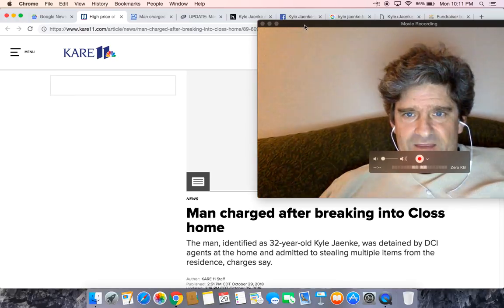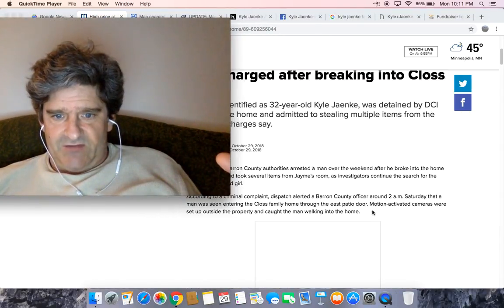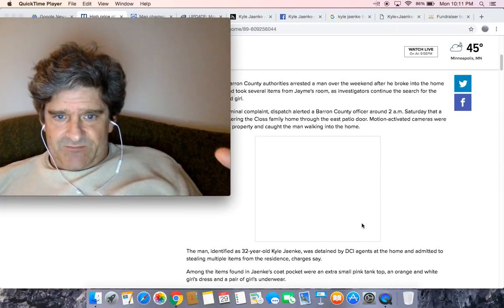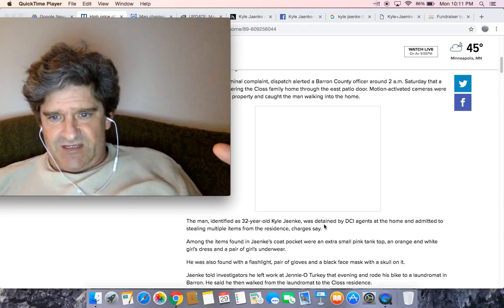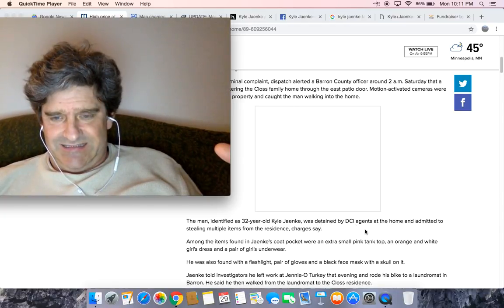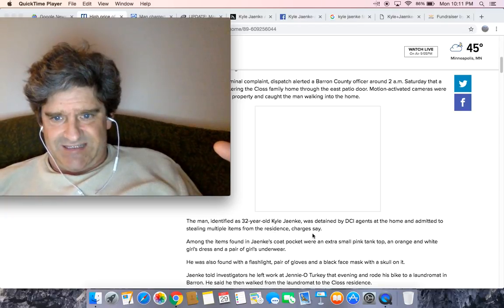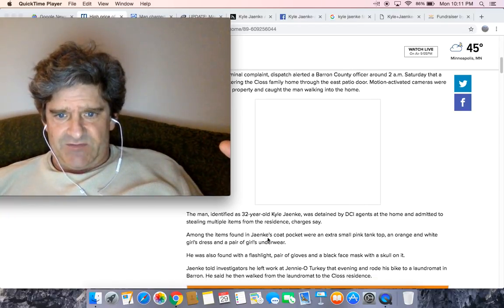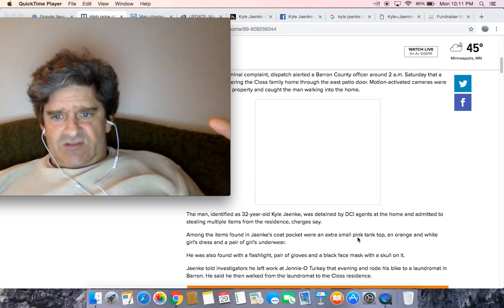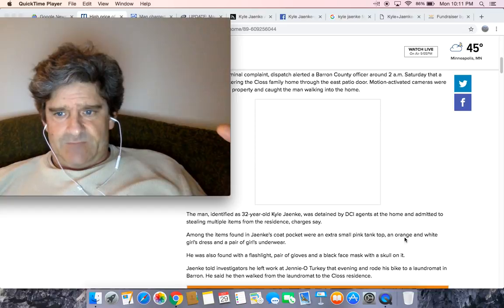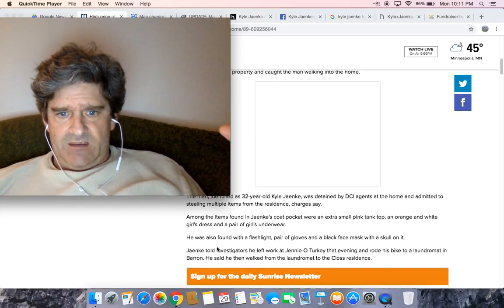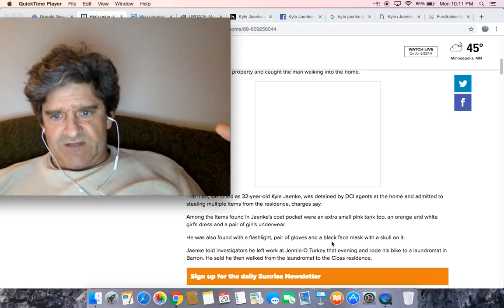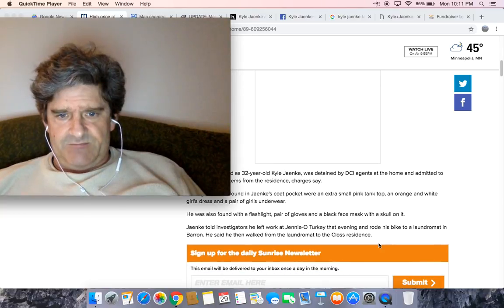So let me just read through some of the charges. The man identified as 32-year-old Kyle Janke was detained by DCI agents at the home and admitted to stealing multiple items from the residence. Charges say among items found in Janke's coat pockets were an extra small pink tank top, an orange and white girl's dress, and a pair of girl's underwear. He was also found with a flashlight, pair of gloves, and a black face mask with a skull on it.